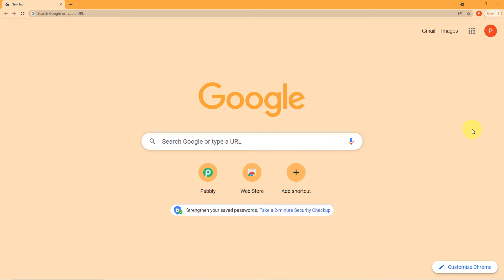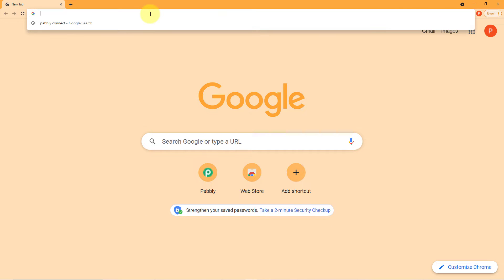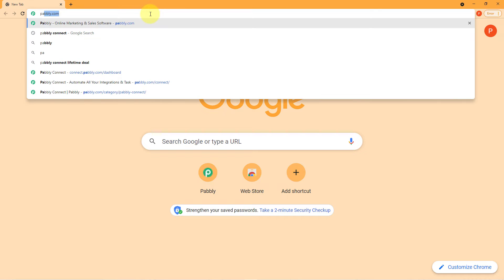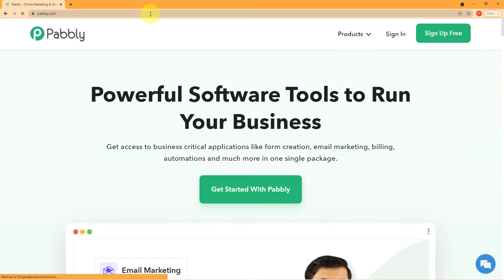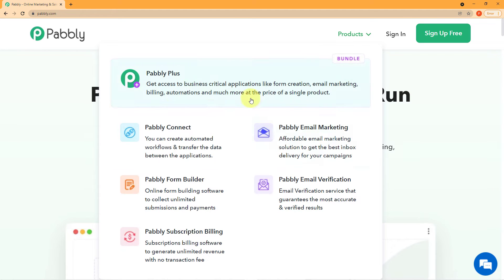To start with the process, open your browser, come to the search engine, and search for Pably — type P-A-B-B-L-Y and press Enter. As you can see on my screen, this is the website page of Pably. Click on 'Products' and you can see all five applications offered by Pably. Today we are using PablyConnect, so click on PablyConnect.